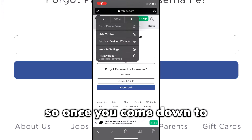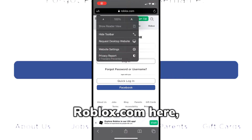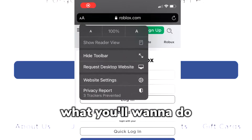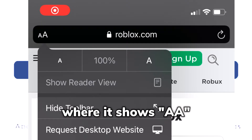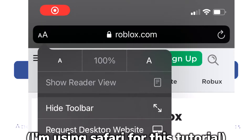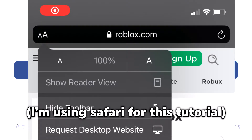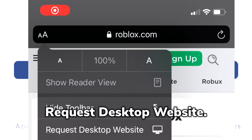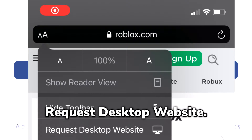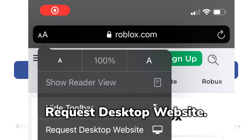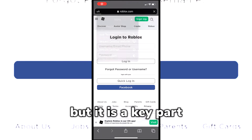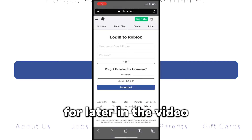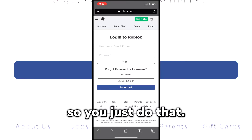Once you come on down to roblox.com, what you want to do is click on the top left where it shows the two A's — you want to hit 'Request Desktop Website.' Now, it won't look like it did much, but it is a key part for later into the video, so just do that.